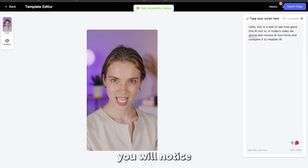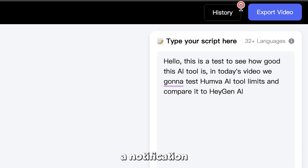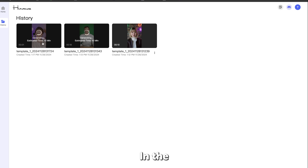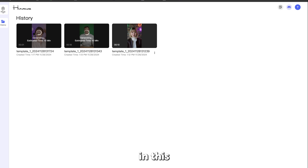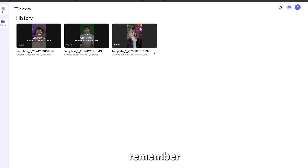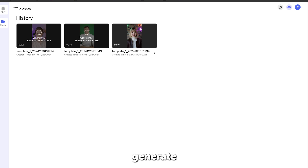Once you do that, you will notice a notification on the History button next to the Export button. Click on it to see your avatars that you created. In the History page, you will find all the AI avatars you've generated. Humva AI generates your video in about 10 minutes, and remember that this tool is completely free and you can generate unlimited AI avatar videos.